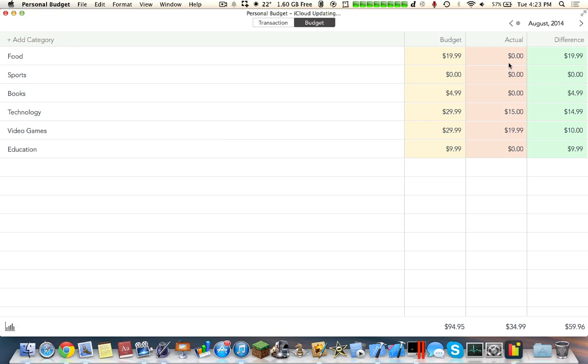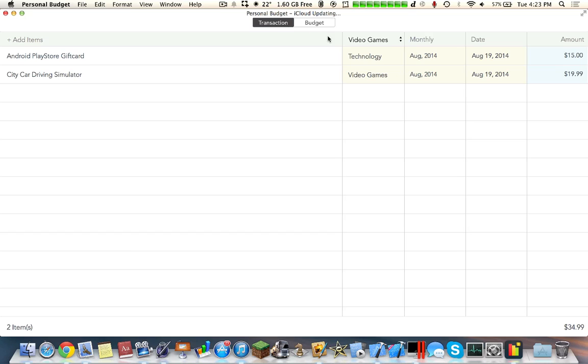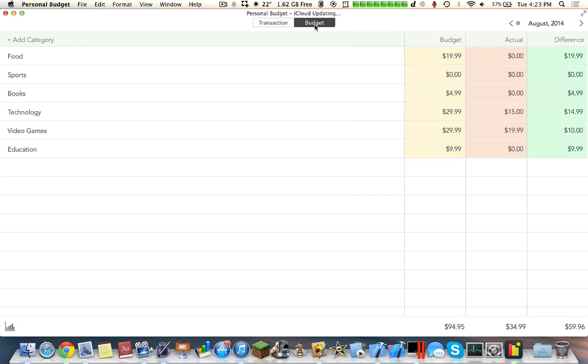Under the actual tab you can see what you're actually spending inside the transactions. Go over to the transactions and I said that I'll spend $15 on an Android Play Store gift card. If I really do do that it'll appear under the technology tab.